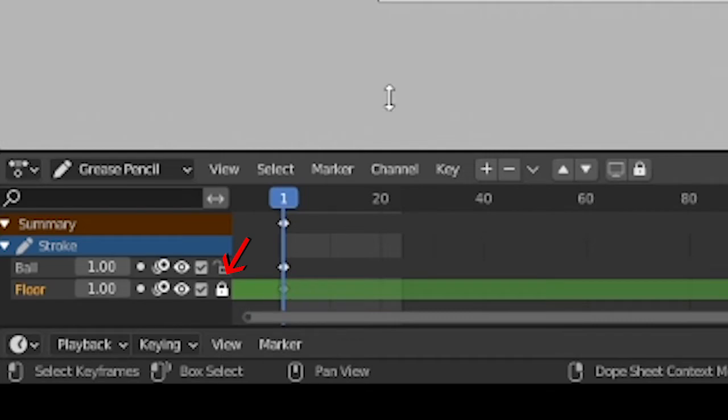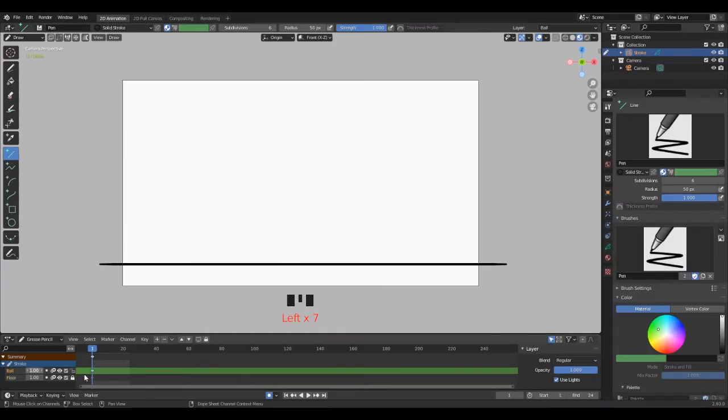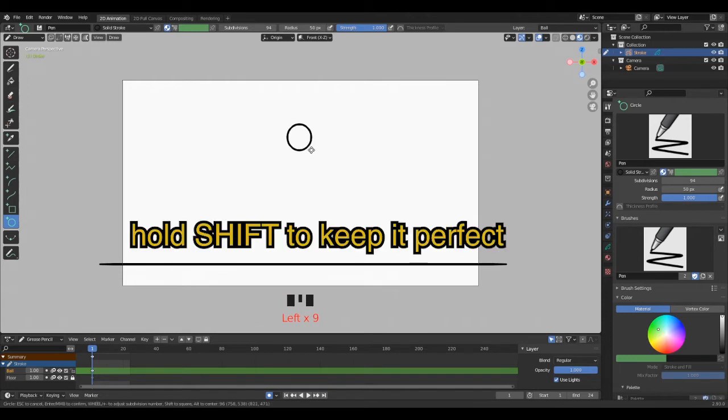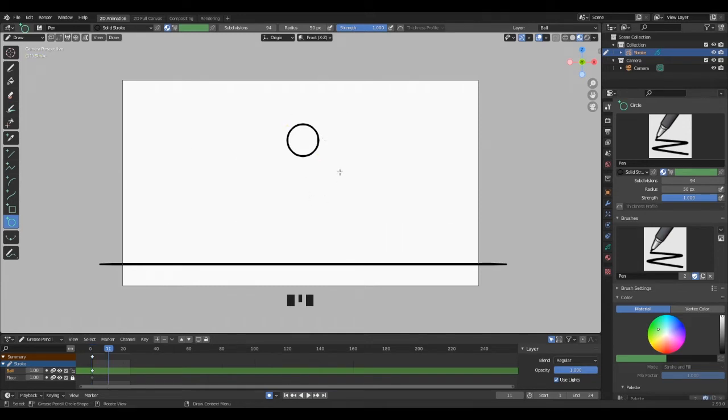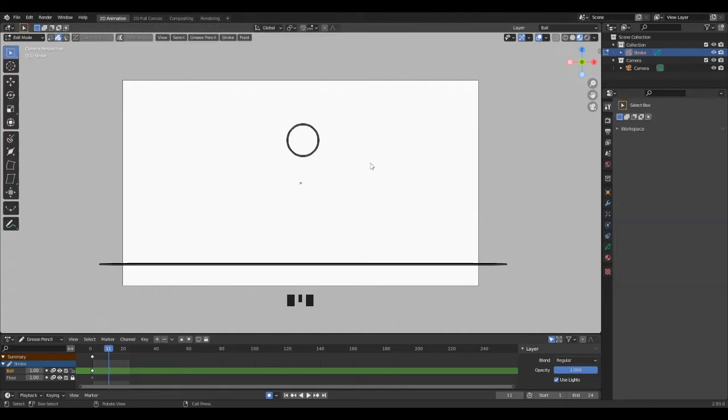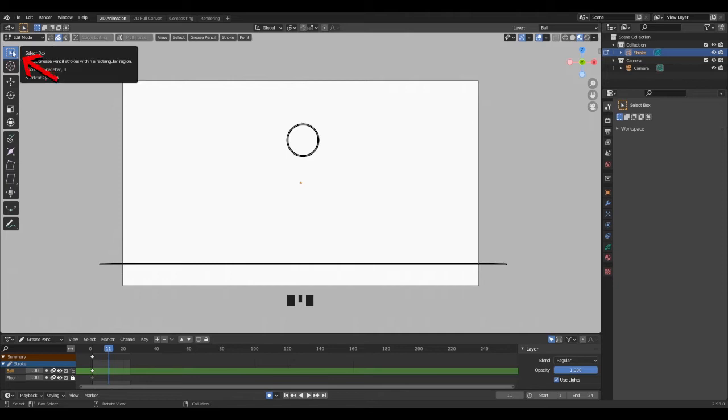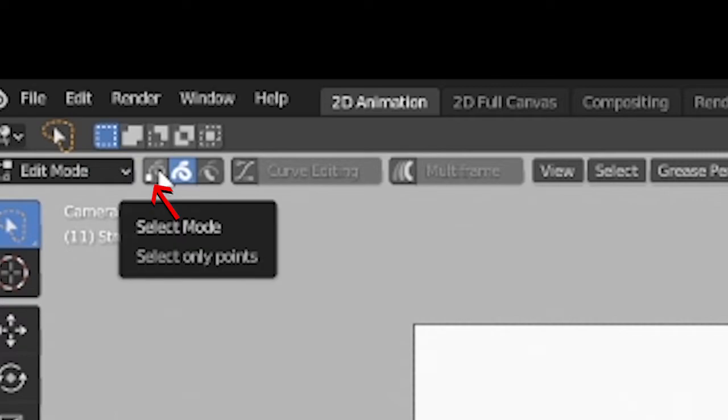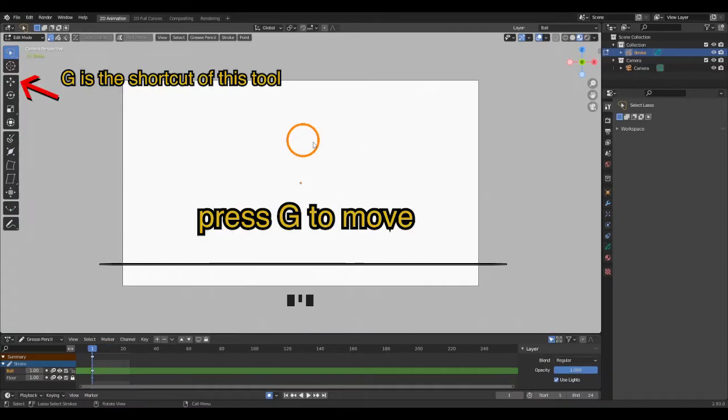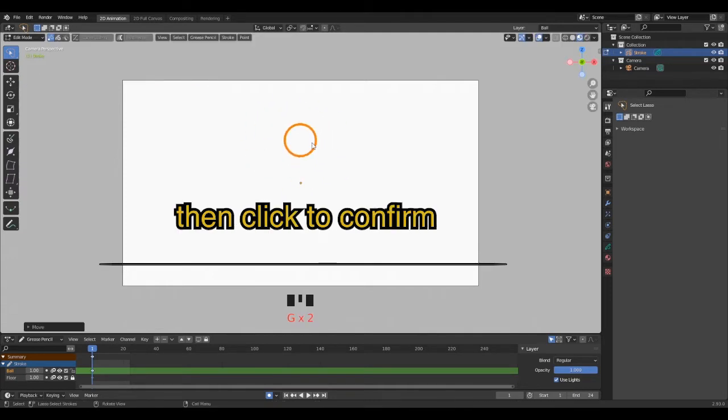Let's draw the ball. Select the ball layer with the timeline set to one. Pick the circle tool, click to start the circle, hold Shift to keep it perfect, click again to end, then Enter to confirm. Let's reposition the ball. Hit the Tab key to change mode, then choose Edit mode. You can also click here to change mode as well. Now hold click on the selection tool and pick the lasso selection. Choose the selection type to vertex. Select the circle like I do, press G to move, then click to confirm. First keyframe done.